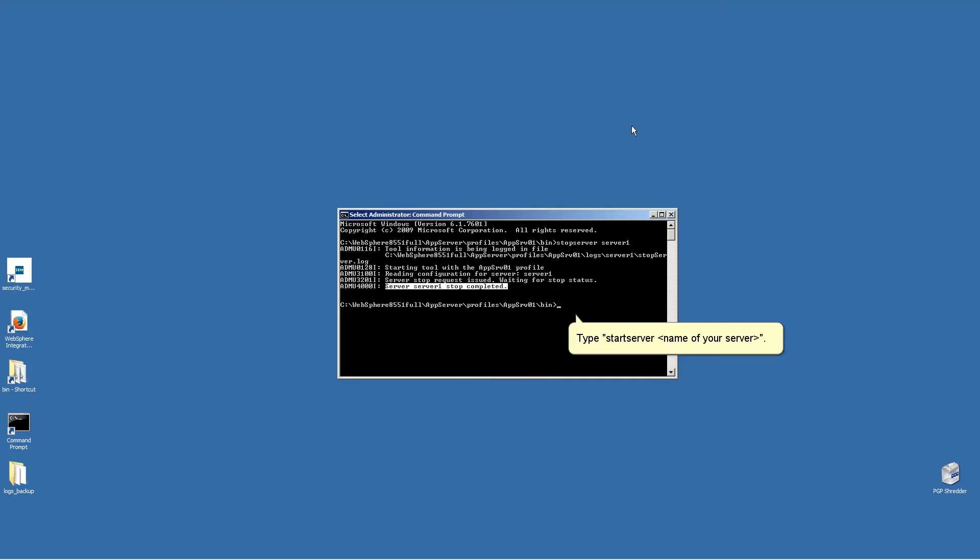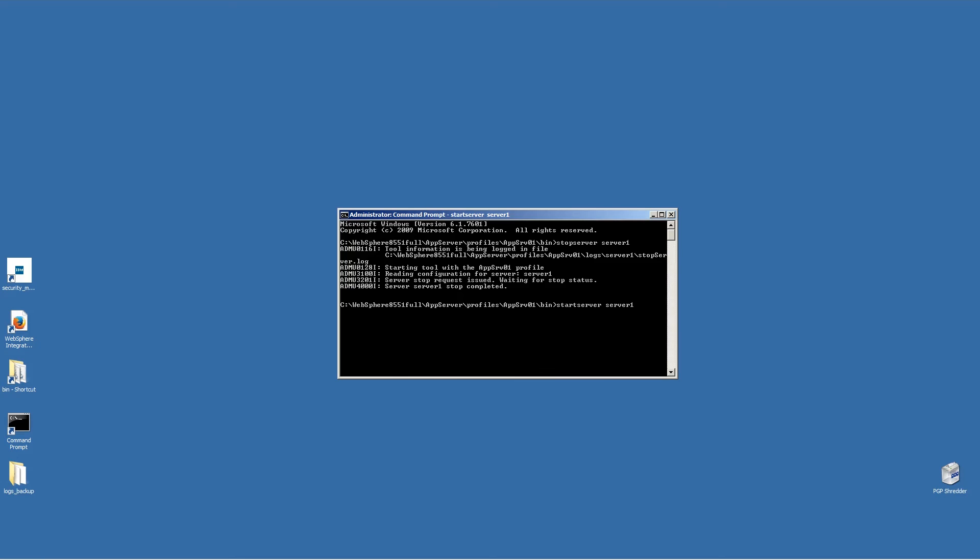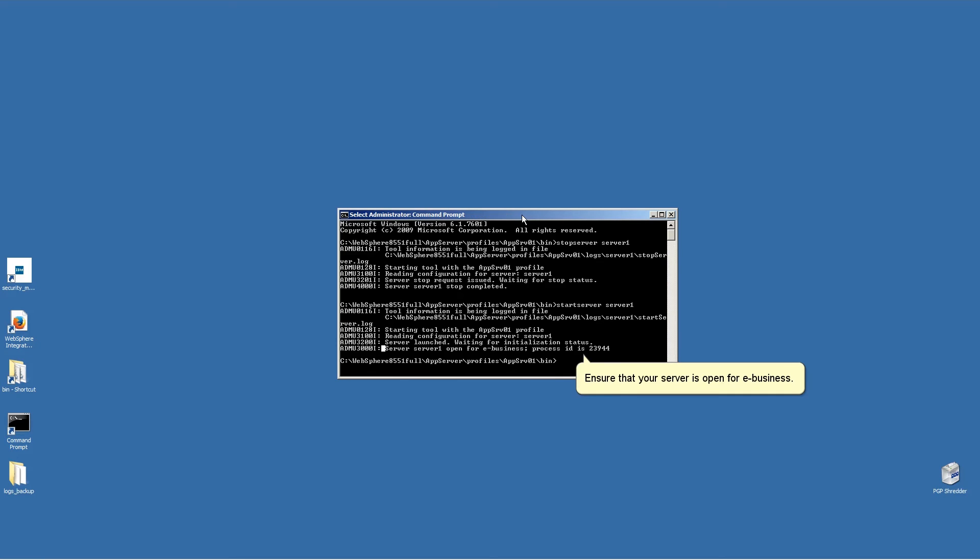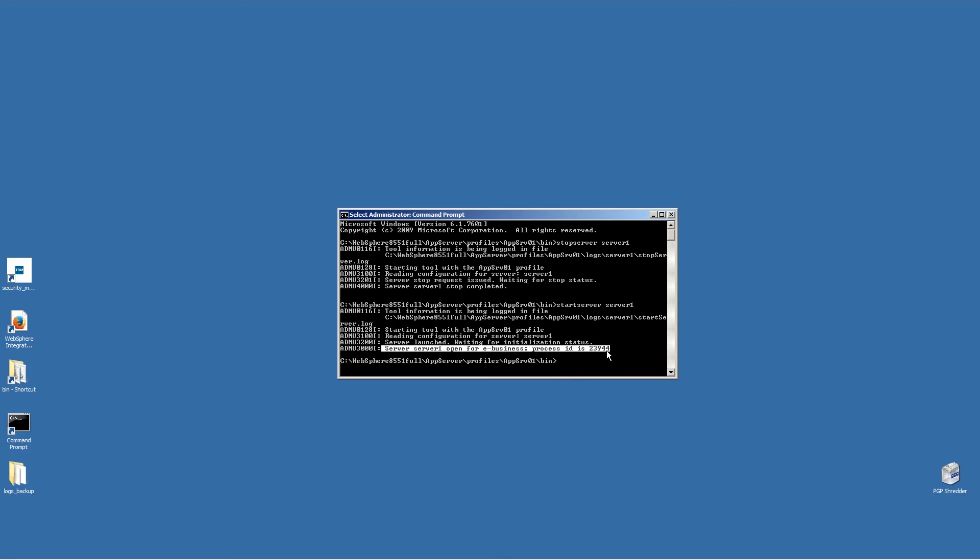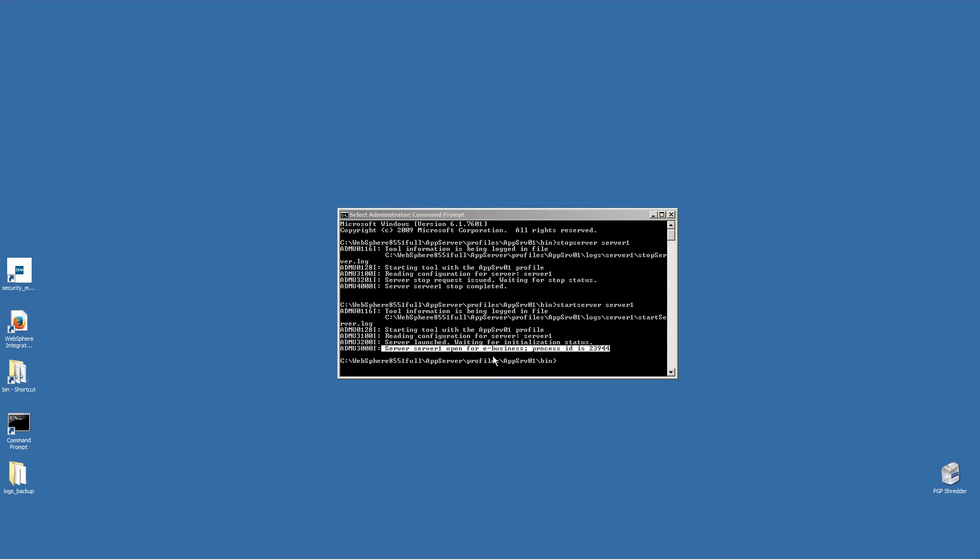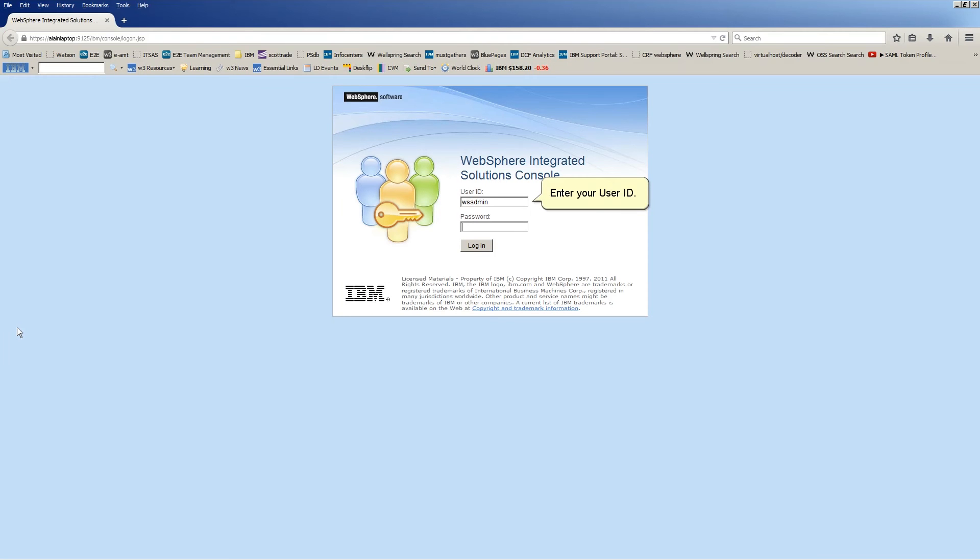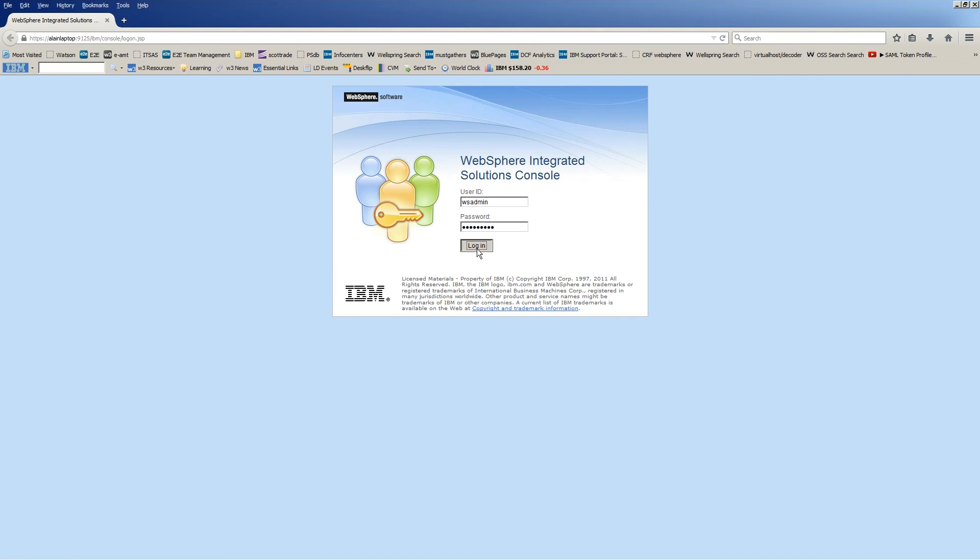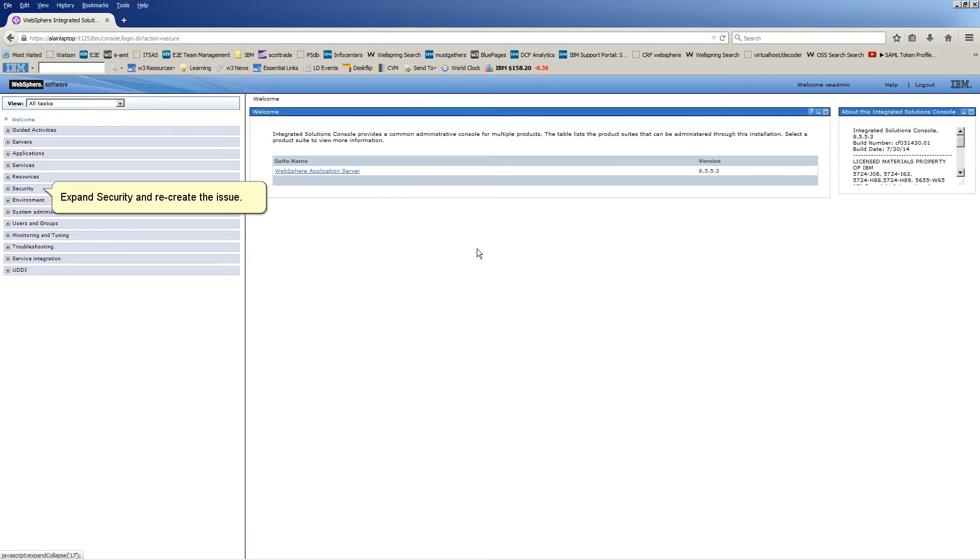Type Start Server, name of your server. Ensure that your server is open for eBusiness. Navigate to the Integrated Solutions console. Enter your user ID, enter your password. Click Log In. Expand Security and recreate the issue.